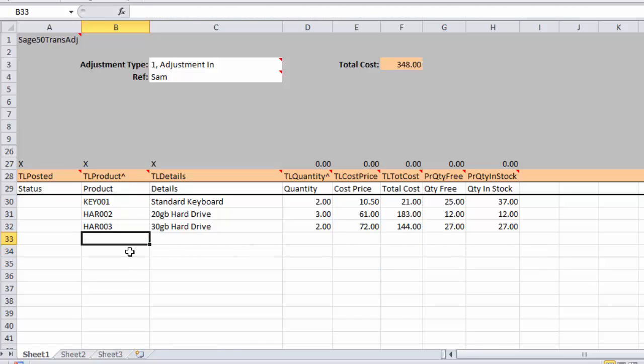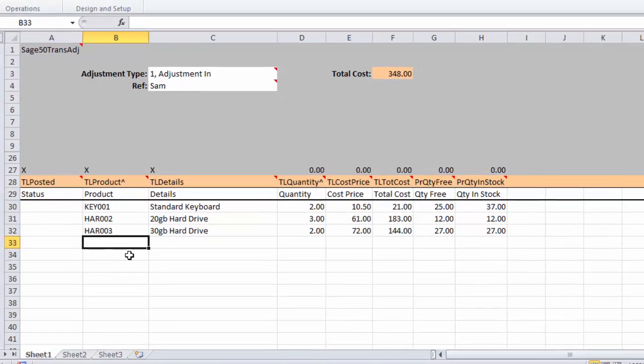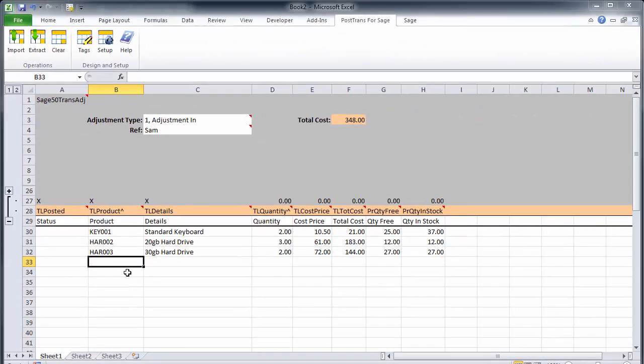So there we've created a stock adjustment of three items. I'm just going to delete that tip there. And like I say we can see the overall cost. So I'm just going to press import button on the PostTrans toolbar.